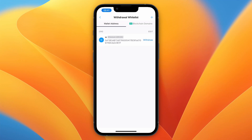Now you know how to transfer crypto from crypto.com to an external wallet. If this video was helpful please consider leaving a like and subscribing to my channel — I'll see you in the next video.